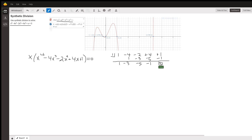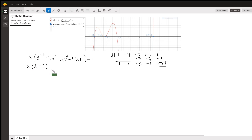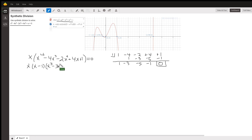Since the remainder is zero, that means x minus 1 is a factor. So we've got x times x minus 1, and the quotient is x cubed minus 3x squared minus 5x minus 1. And now we need to work on that polynomial.